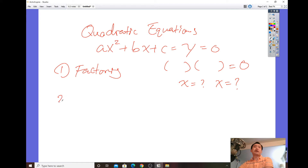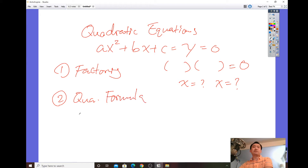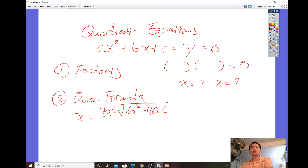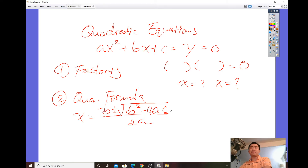Another strategy is using the quadratic formula: negative b plus or minus square root of b squared minus 4ac, all over 2a. Once you plug in the numbers, the rest of the steps involve following through with the order of operations — PEMDAS.